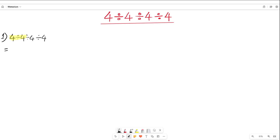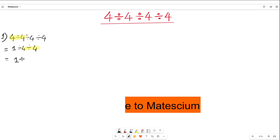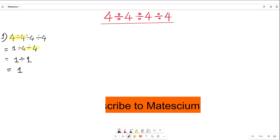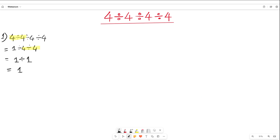4 divided by 4 is equal to 1, and then divide by 4, and then the next 4. After that I work out on this 4 divided by 4, meaning 1 divided by 4 divided by 4 means 1. So 1 divided by 1 is equal to 1. This is the answer from approach one, but I'm not saying this is correct or not.